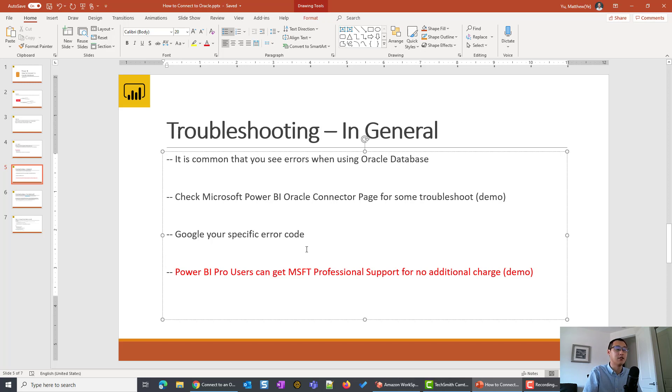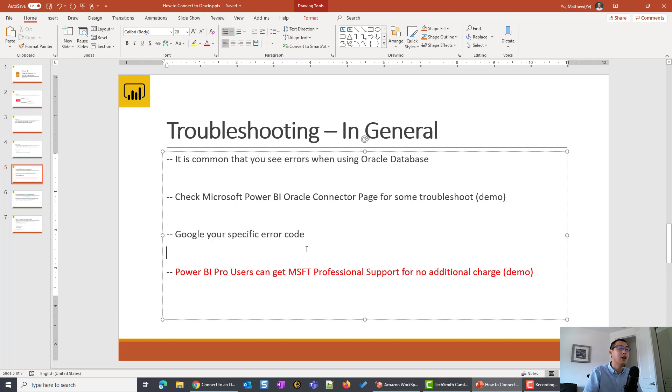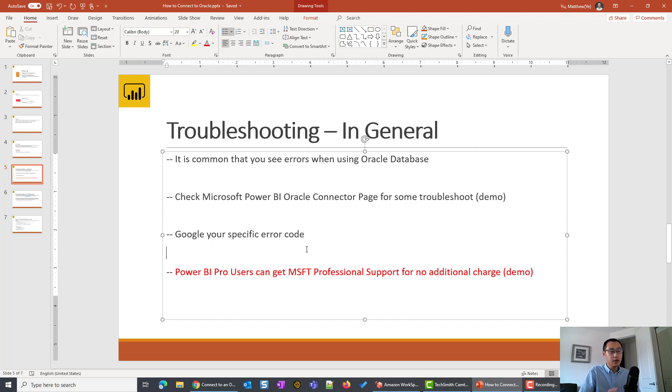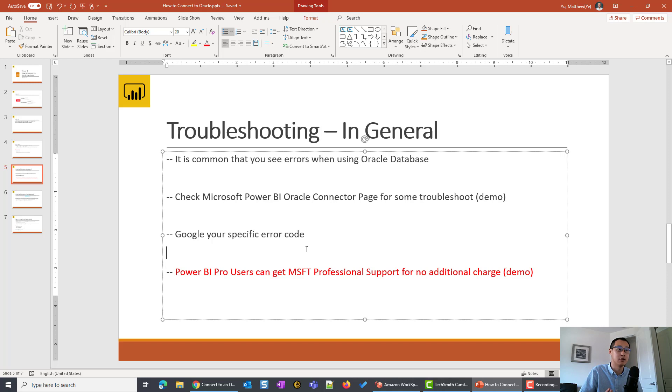But if you are not comfortable doing changes on your laptop, first you can check your local IT department, submit a ticket so they can help. But there's also another way that I would recommend to get dedicated Power BI help. For any of you, if you are Power BI Pro users, you can get free Microsoft professional support with no additional charges.